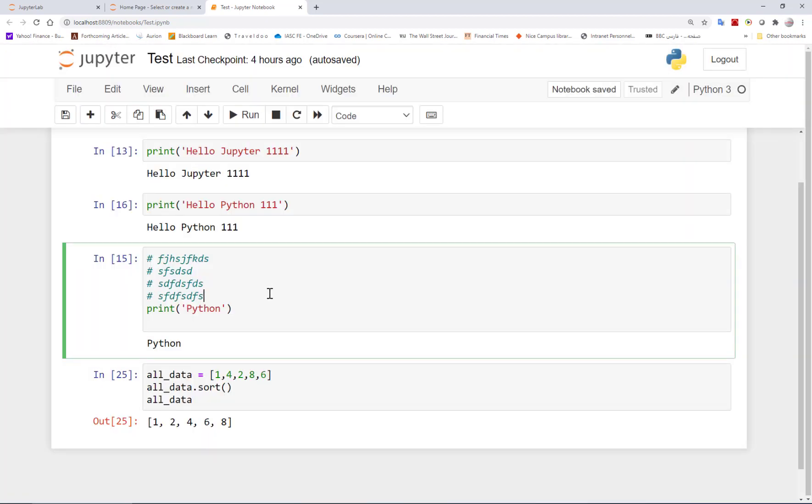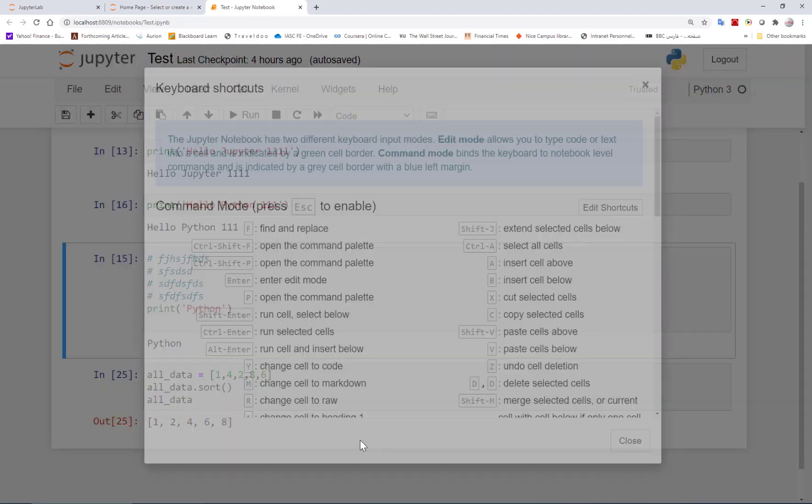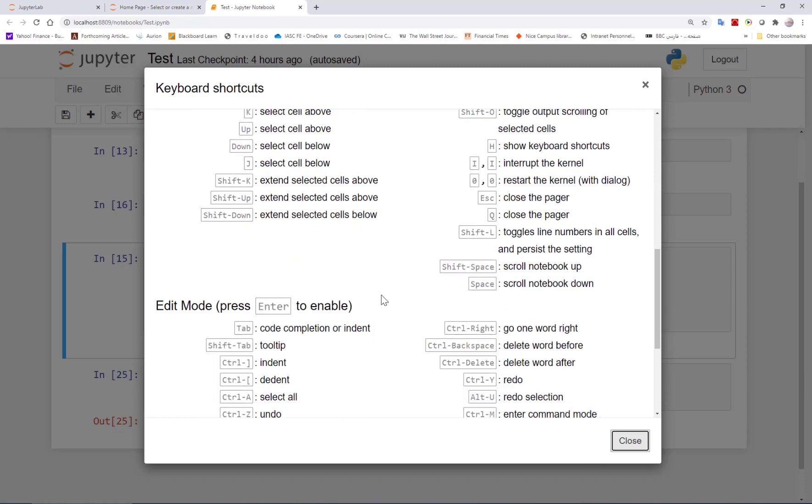The last point is that you can check all the keyboard shortcuts by pressing H. Here you can see all of them in detail.